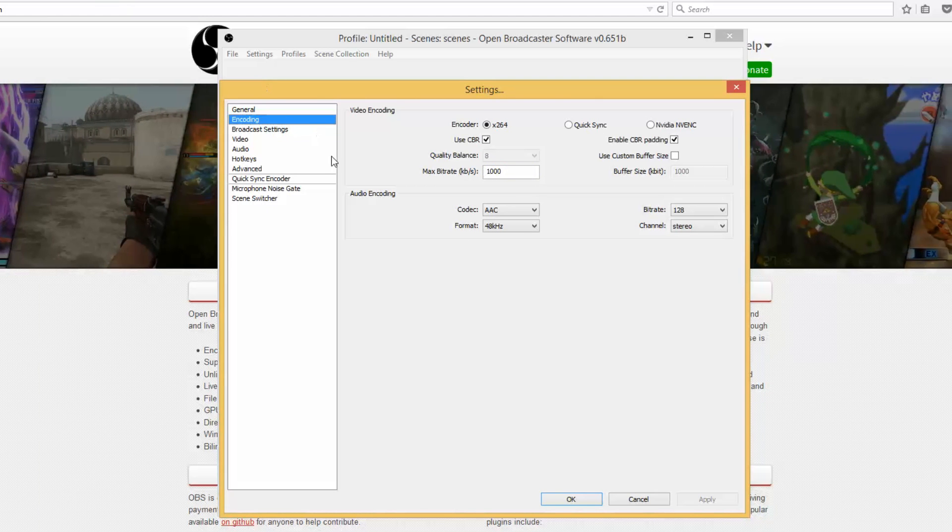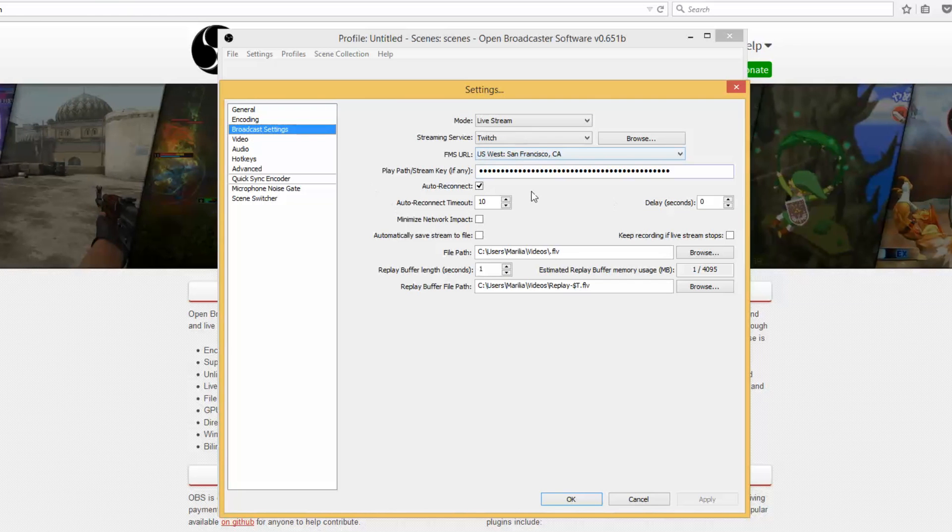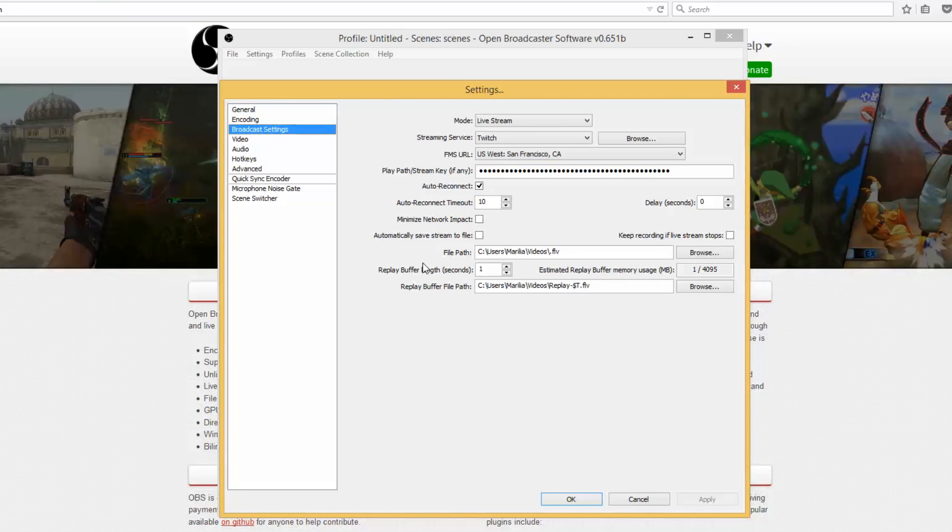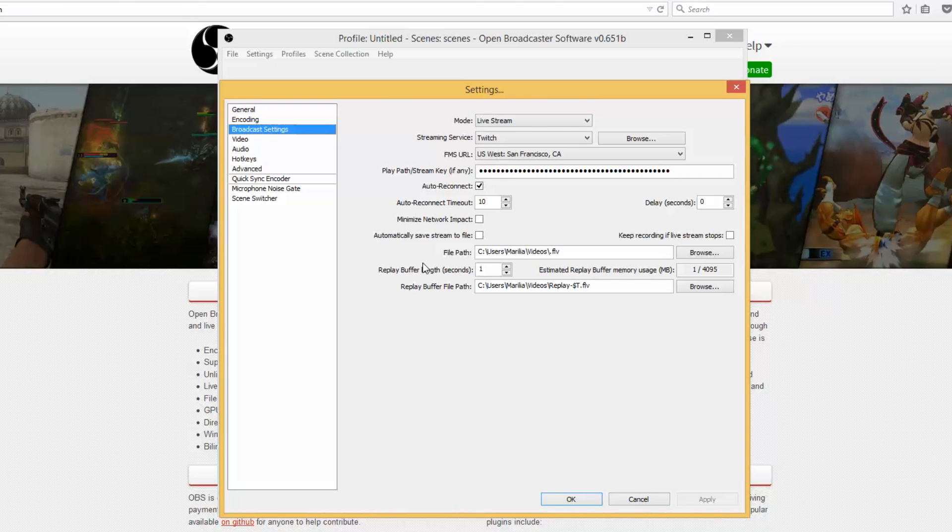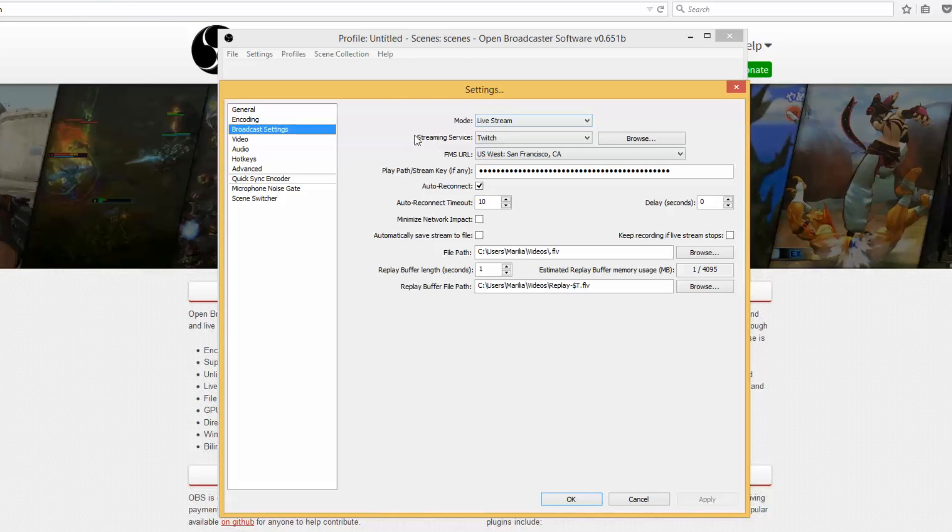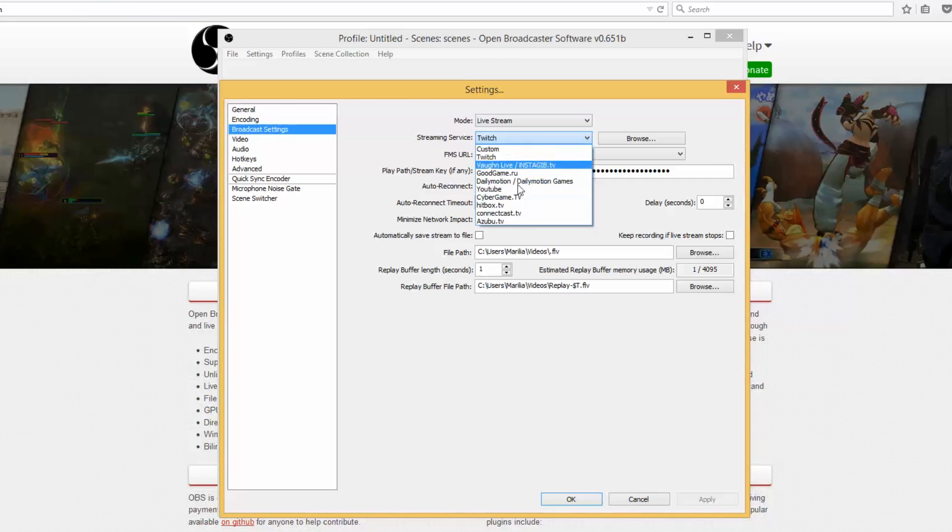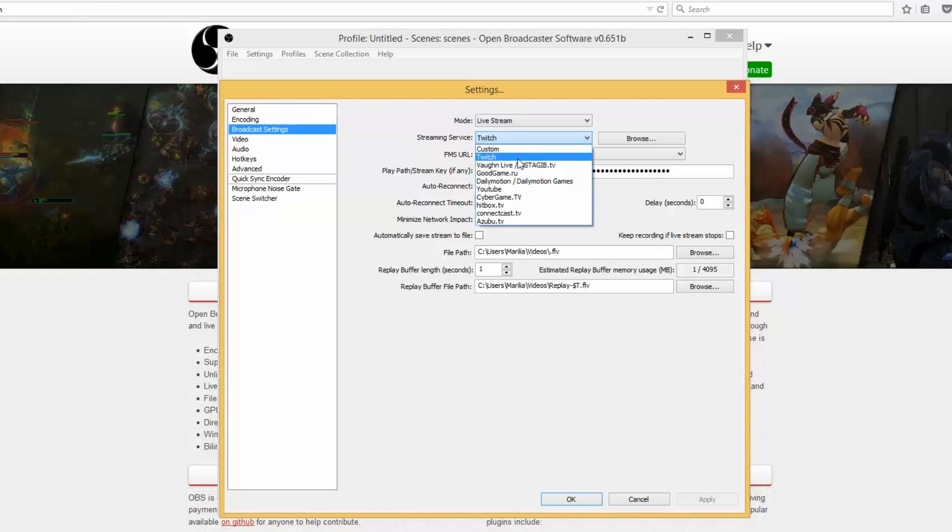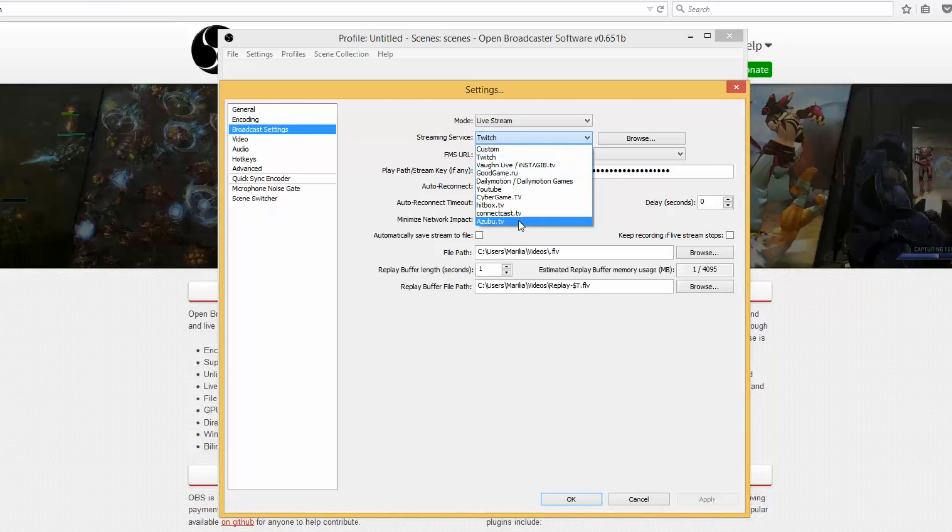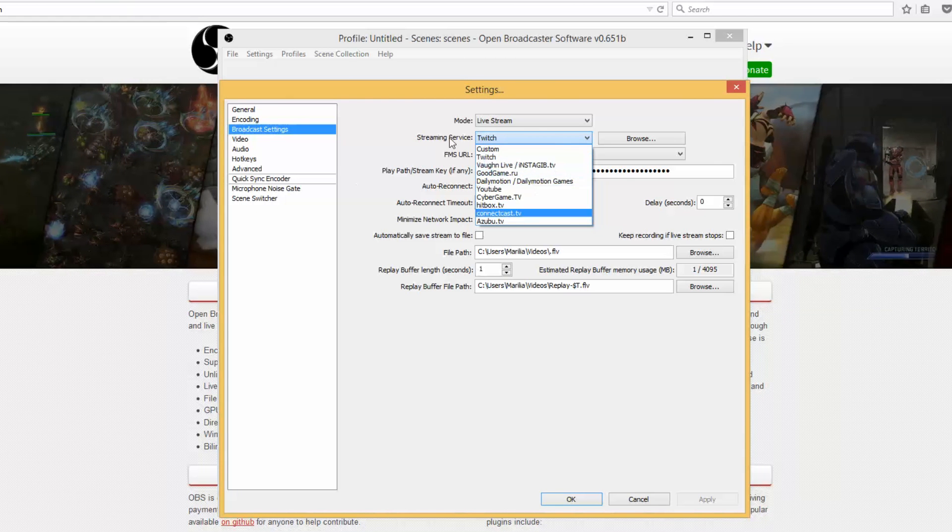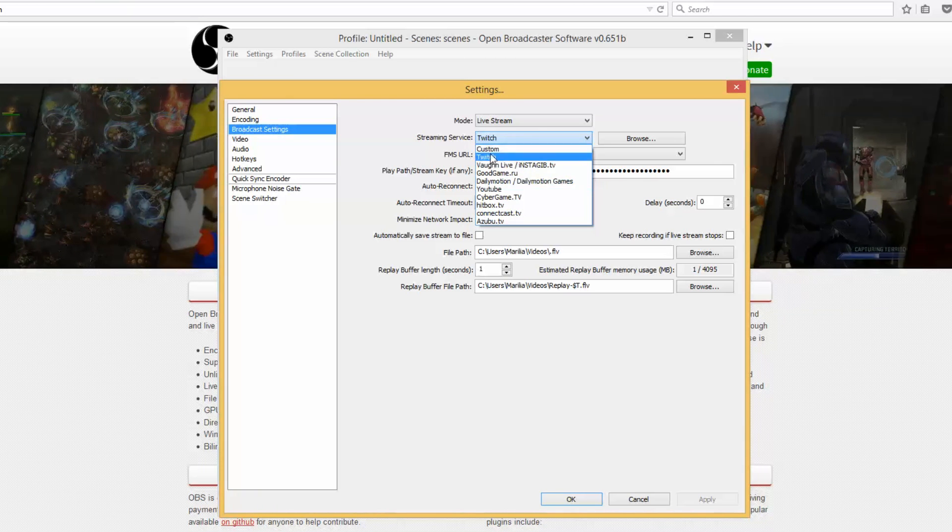Broadcast settings, now this part is really important because without this you're gonna be streaming to nowhere, so it won't really work. What you want to do is click your streaming service, select which one you want. Obviously most of us use Twitch, most of MapleStory streamers. But you can use whatever else you want.